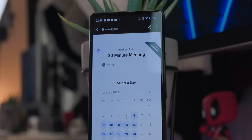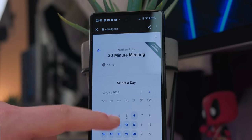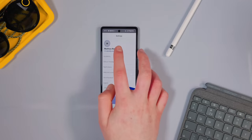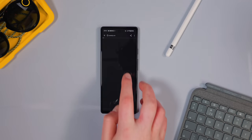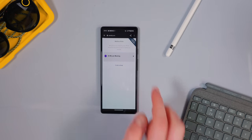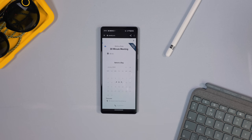Calendly fits all that into its portal interface, so when people click your link it brings up a web portal showing your calendar availability. They can just book a time to speak with you, and it syncs back to your Google Calendar so you know exactly when that meeting is.